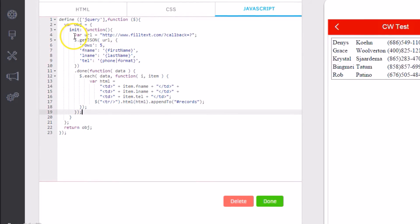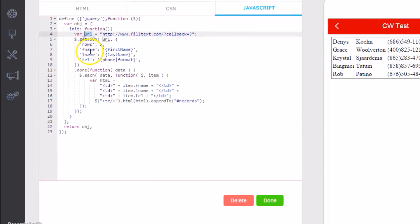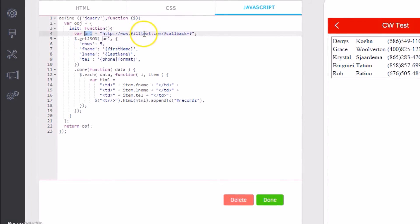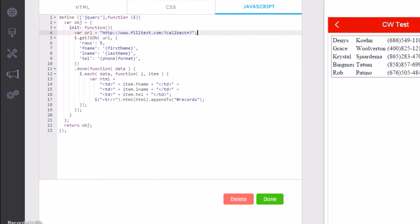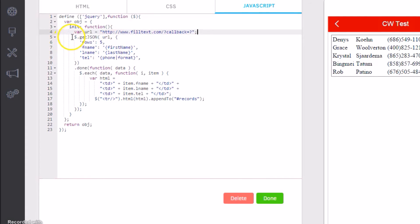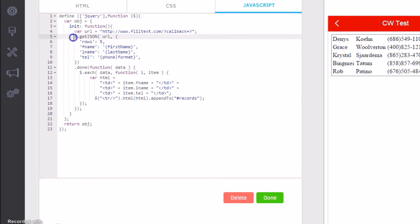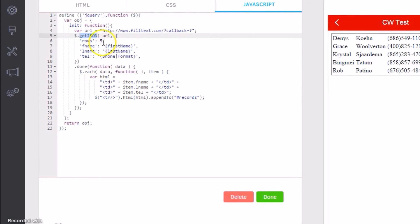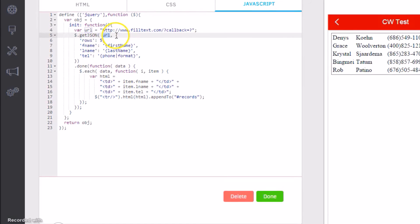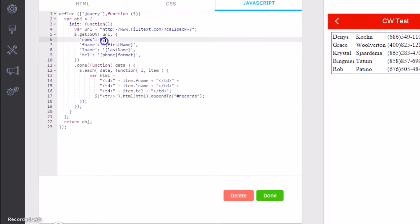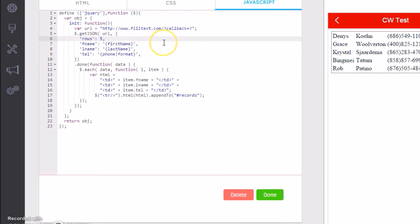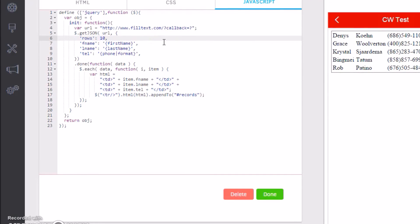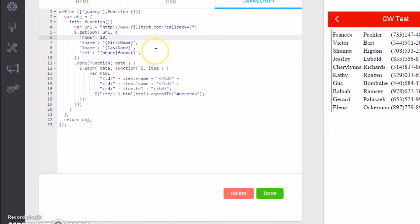Now I'm not going to bore you by typing it all out. I have it pre-typed and I'm going to just copy it here and explain what it does. Okay, so what this does here is it says create a variable called URL from http://filltext.com with a callback. You can see all that documentation from filltext.com right here.